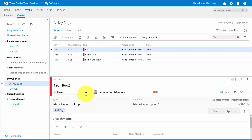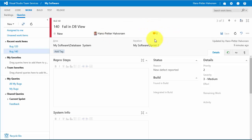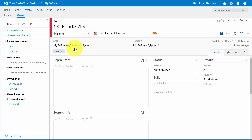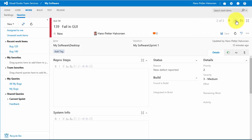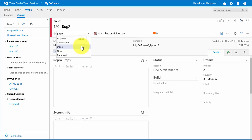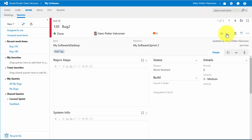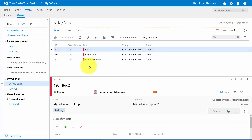I can click on a bug to see details at the bottom, or double-click to see more information. When I fix a bug, I can click the state field and select Done, then save it. I can also use the arrows to browse through all my bugs. For the first one, I can also mark it as fixed by selecting Done and saving.